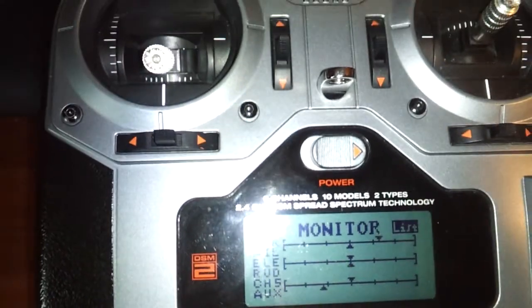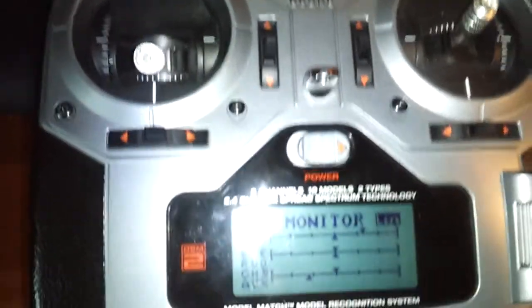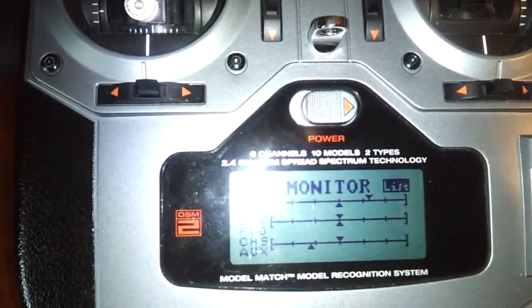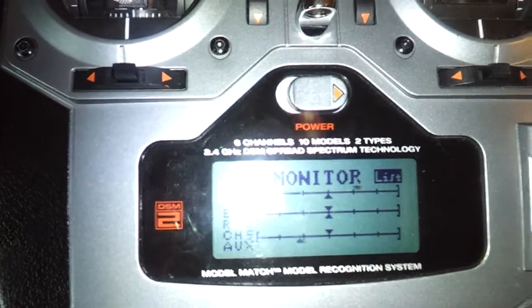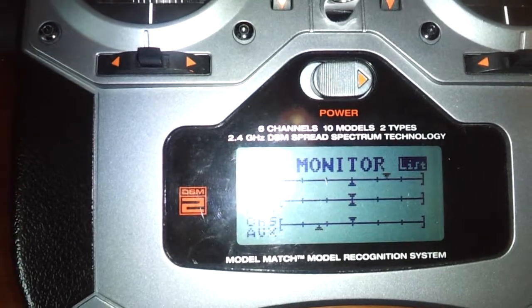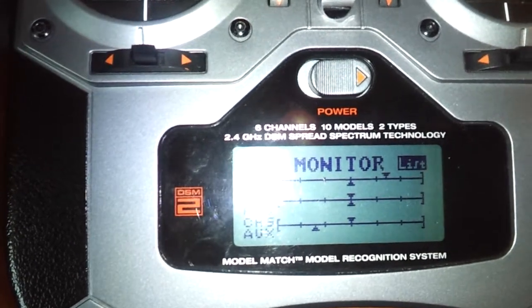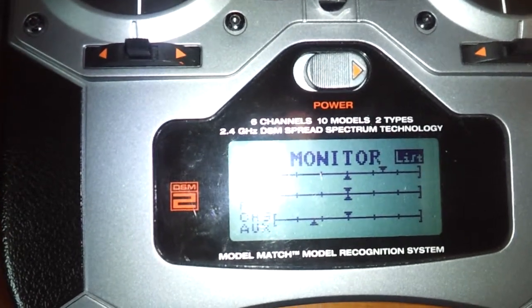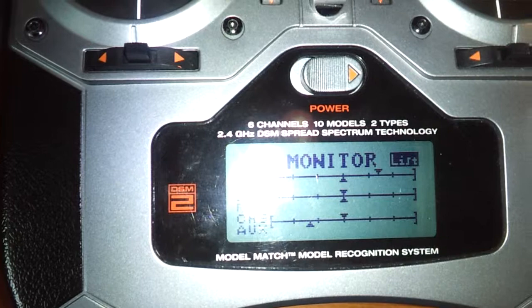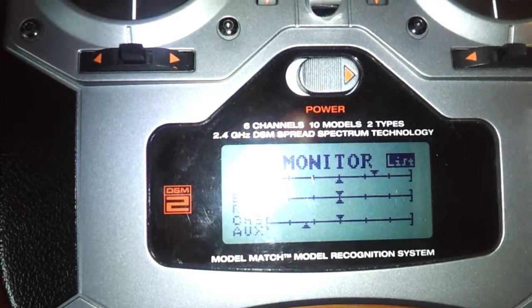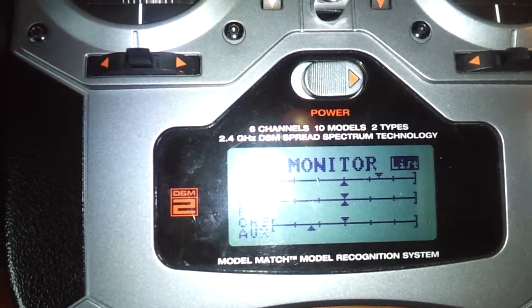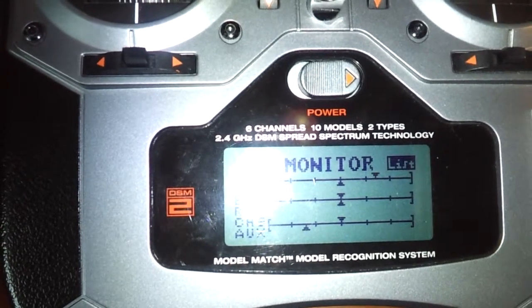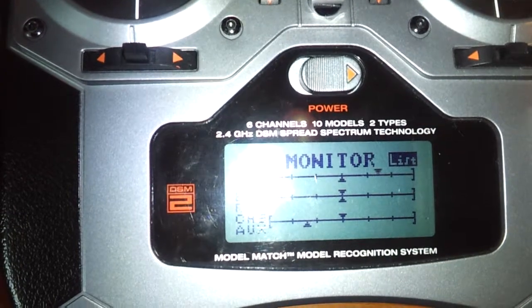So if anybody has any idea what the problem is here - again, I'm not touching the sticks or anything. I just have it on and just bonded it to my MCPX, took it out for a test flight, and it's going sporadically all over the place.